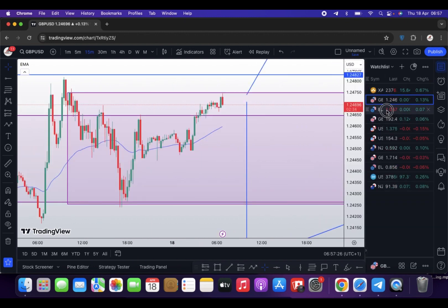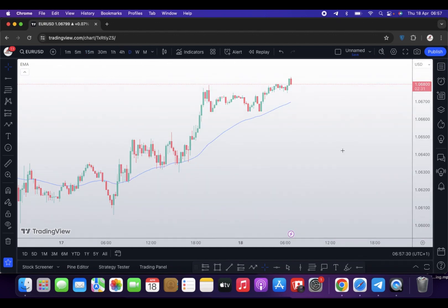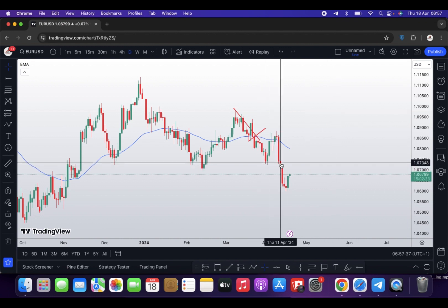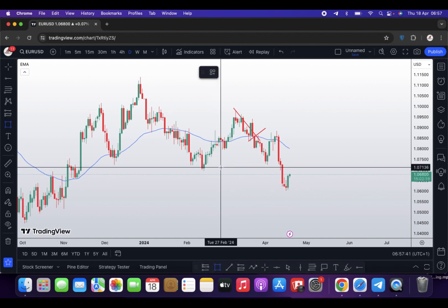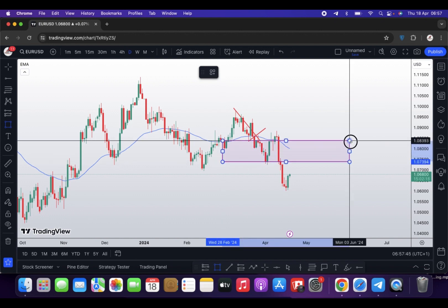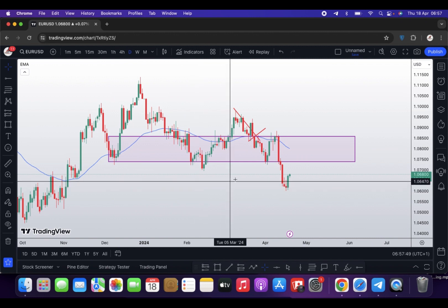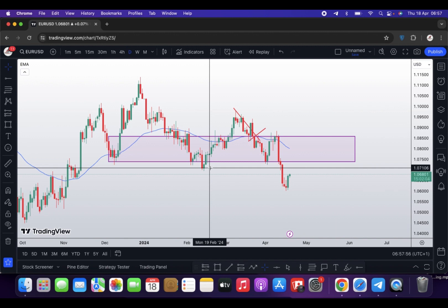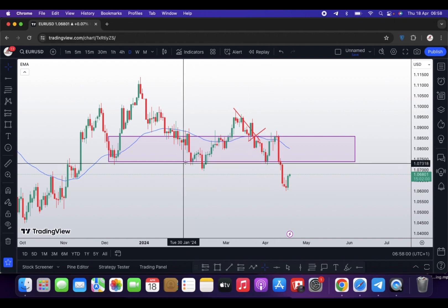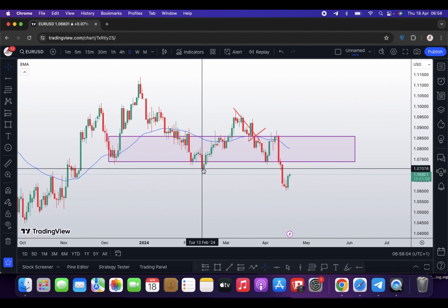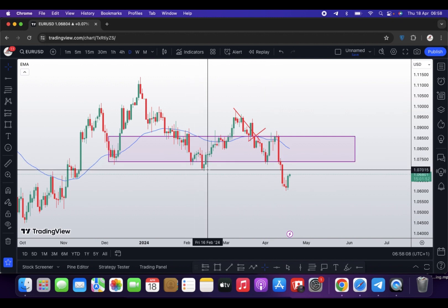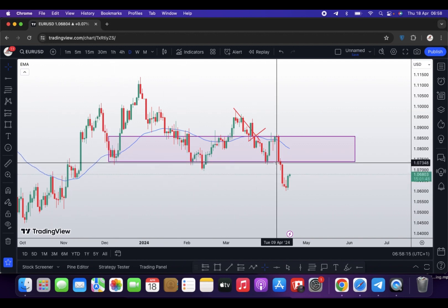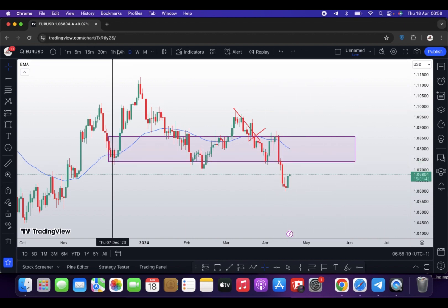Let's check EUR/USD. On the daily time frame, since it broke this low it's been coming back to retest it. There's a particular level here — this is the stronger one with first, second, and third touches — and this level is what I'm using. I believe that if we get to this level, we look for a sell. Let's check the 4-hour time frame.